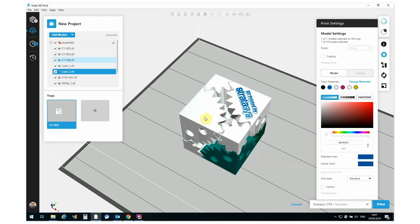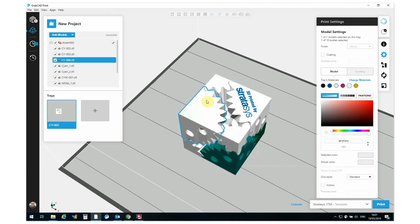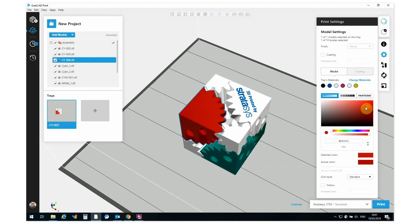So if you import a part into GrabCAD and you have color options, it will default to white and then you can make different assignments there. So let's start off by taking a look at the color picker. I'm going to choose one of my parts here and I will go and make a color assignment. And that looks pretty fantastic.